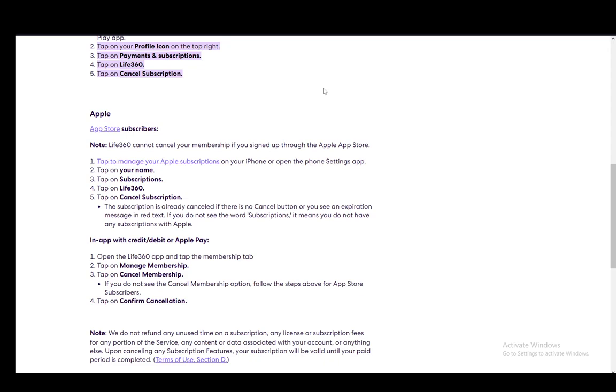First, you need to tap to manage your Apple subscriptions on your iPhone or open up the settings app. Then tap on your name, tap on subscriptions, Life360, and then cancel your subscription.